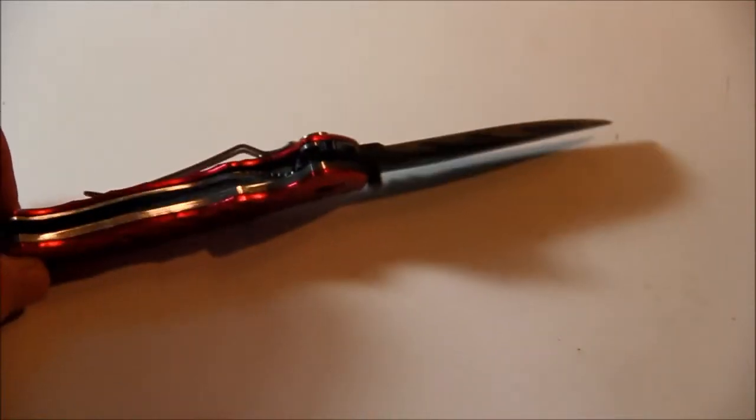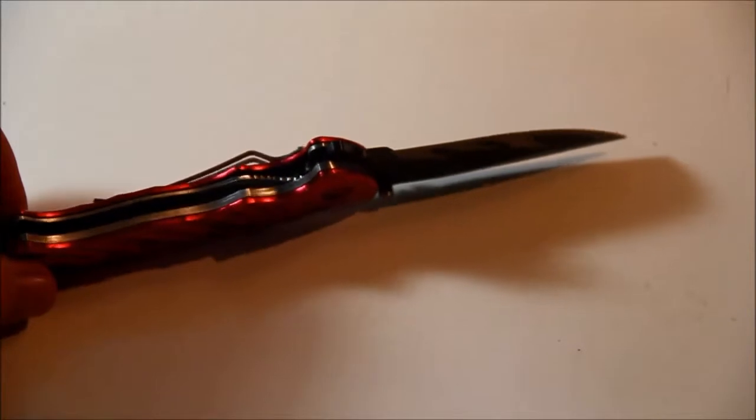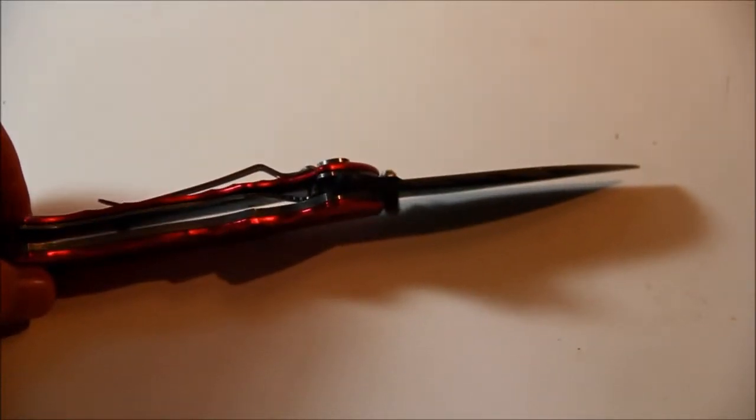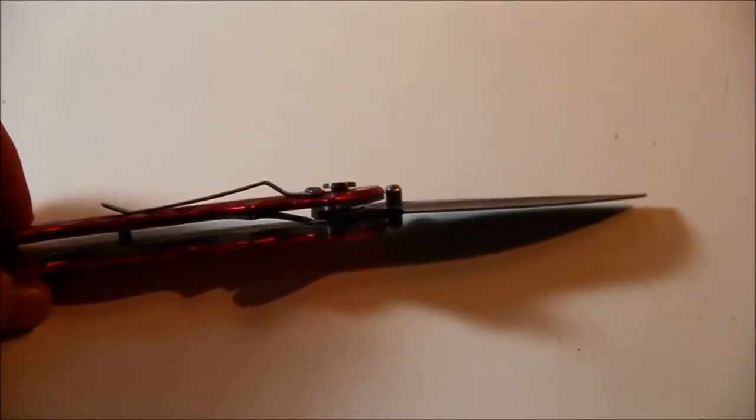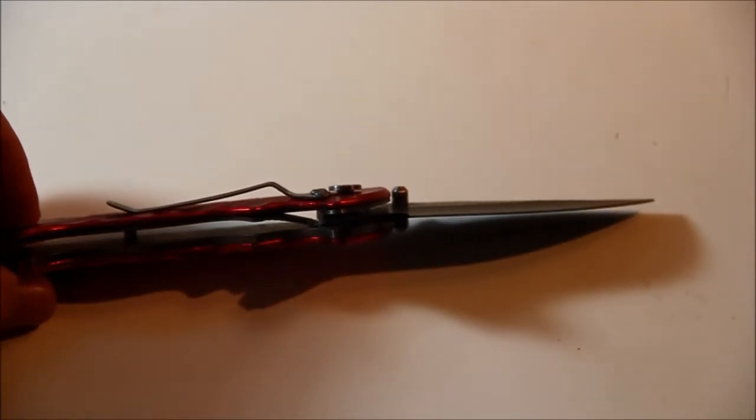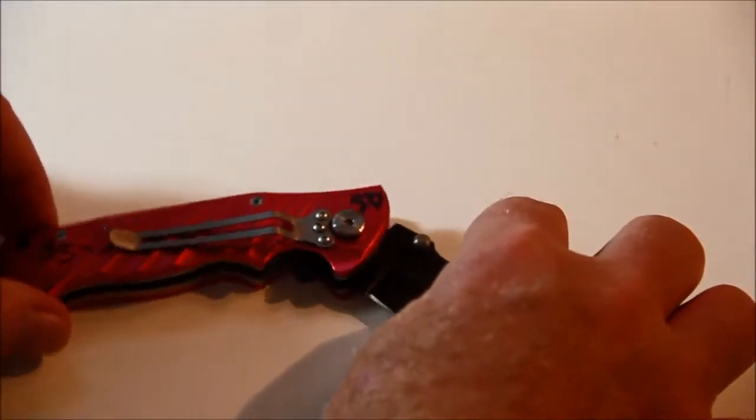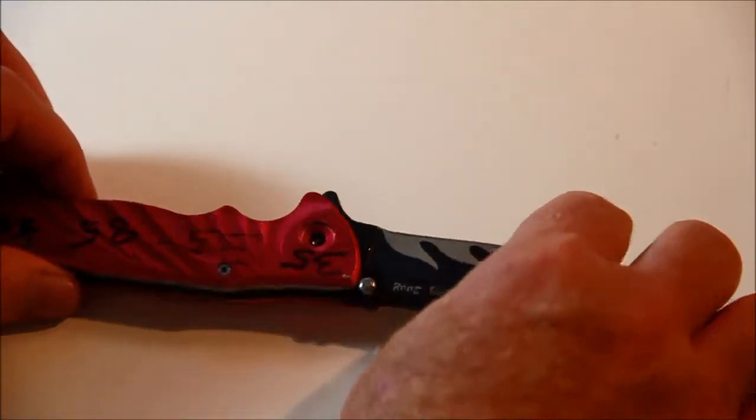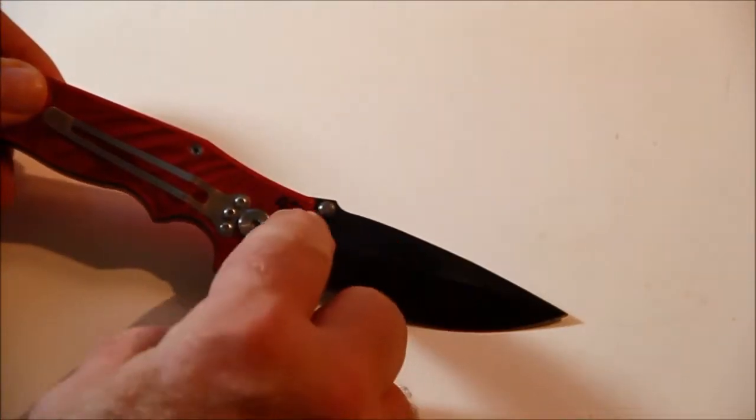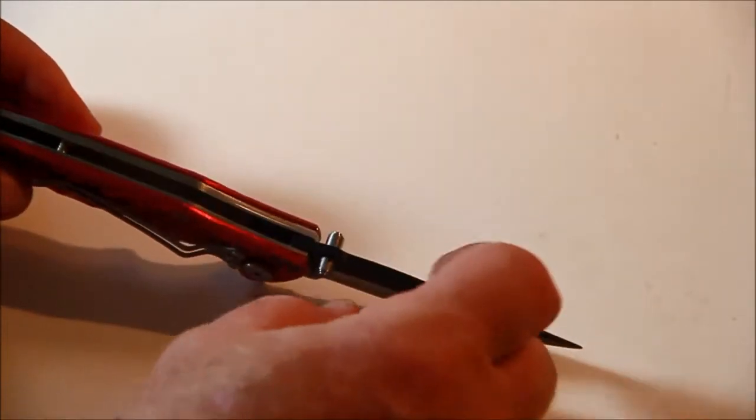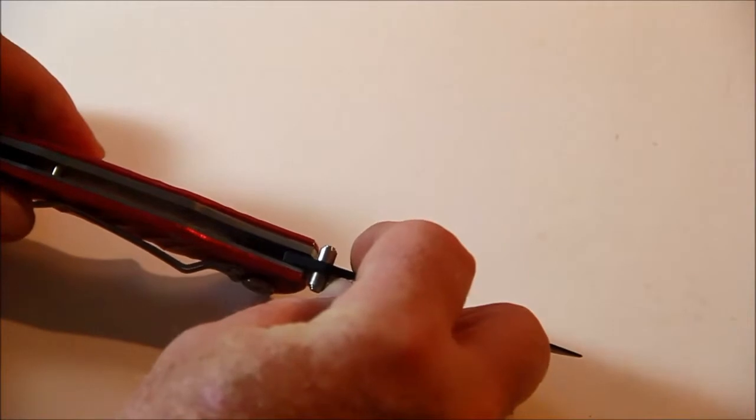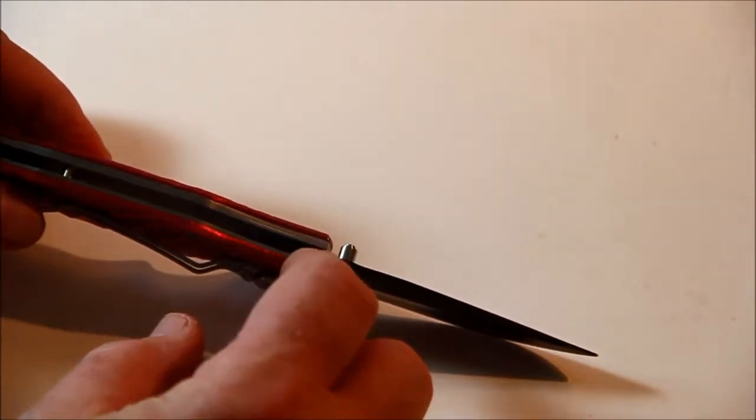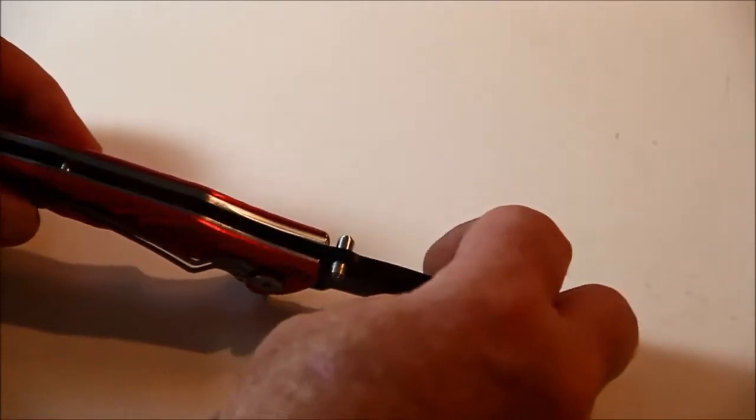This is a standard liner lock. I think it's an assisted opener, but the concept is all the same. We broke this both ways. First, we broke it down the conventional way with a weight on the end, and then we broke it back to see what would happen. This one uses a thumb stud for a stop pin. We found out that when a thumb stud is used as a stop pin, they are much stronger than the conventional type where they just put a stop pin behind the blade.